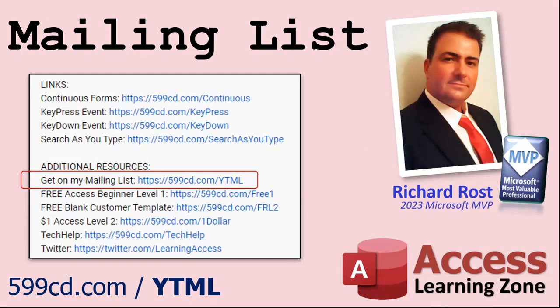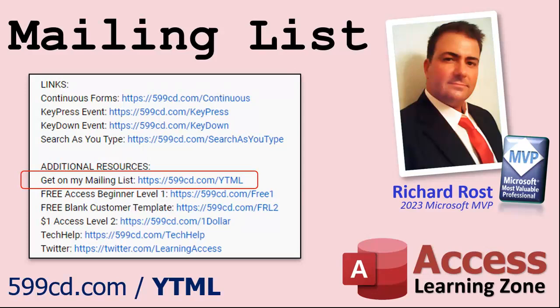And YouTube no longer sends out email notifications when new videos are posted that they used to do. But if you'd like to get an email every time I post a new video, click on the link to join my mailing list. And you can pick how frequently to get emails from me, either as they happen daily, weekly, or monthly.